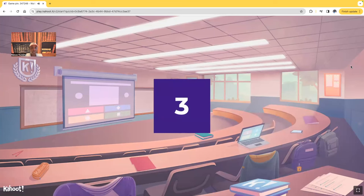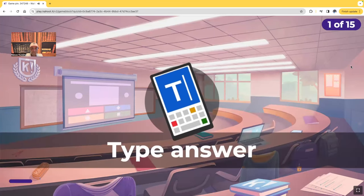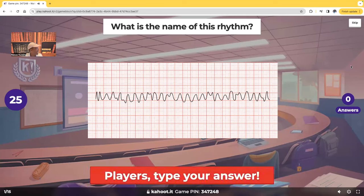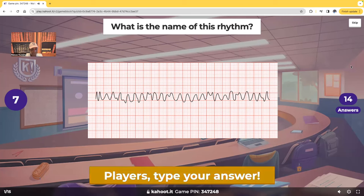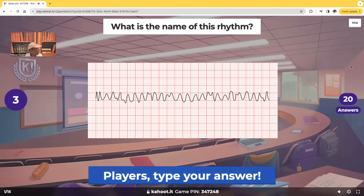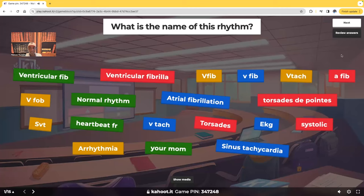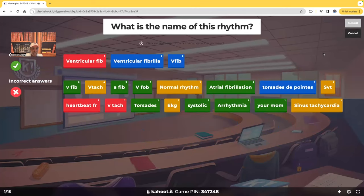Nursing exit exam questions. First question: what is the name of this rhythm? Type in your answer, and if you weren't able to make it into the room, go ahead and type it into the chat. I'm seeing the top answers — ventricular fib, v-fib, v-tac, a-fib, Torsades de Pointes, sinus tac.